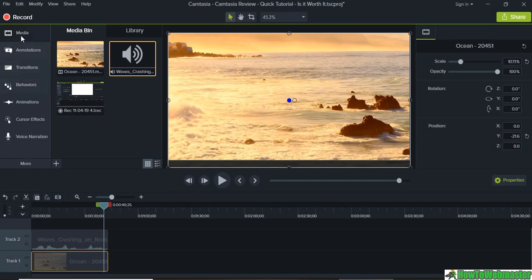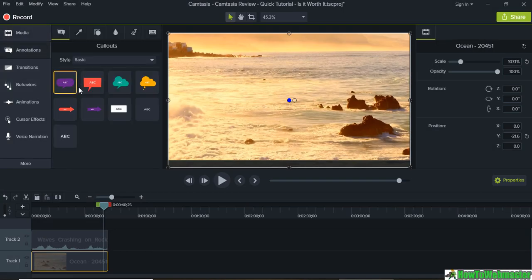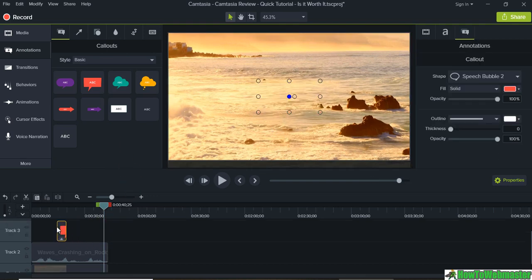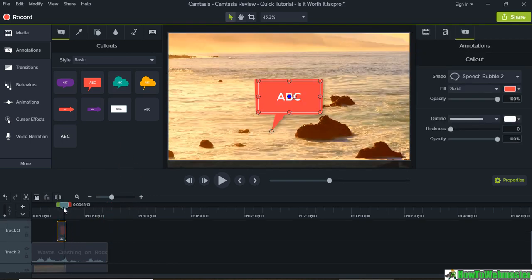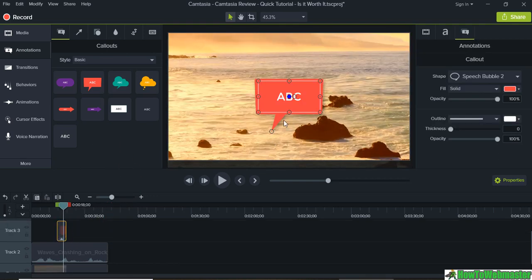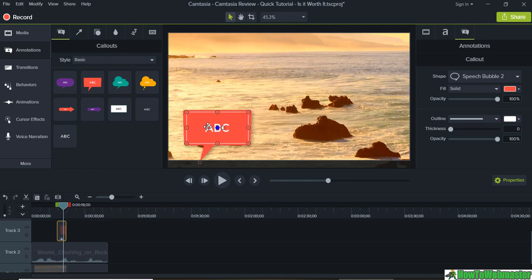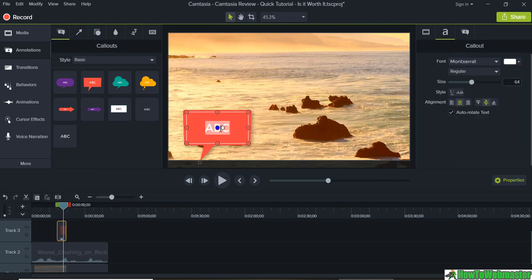You can also add annotations. So again you can drag and drop, let's say right here. And then let's go to that time period and say hello. So this is what I do in a lot of my videos.